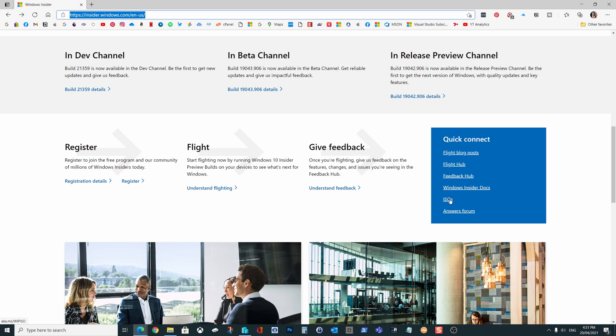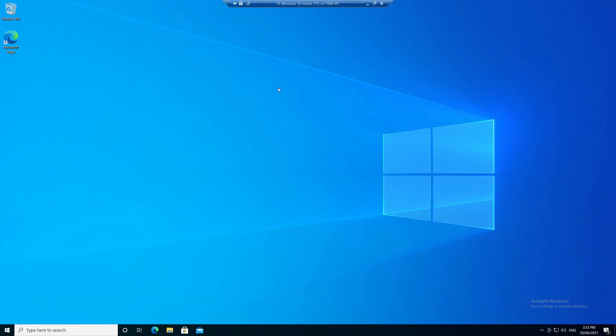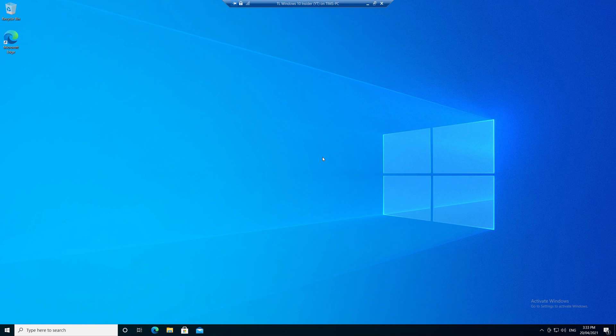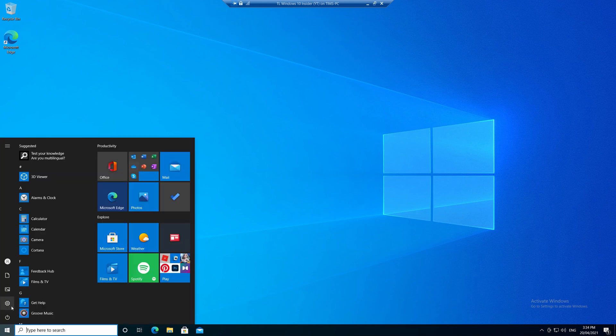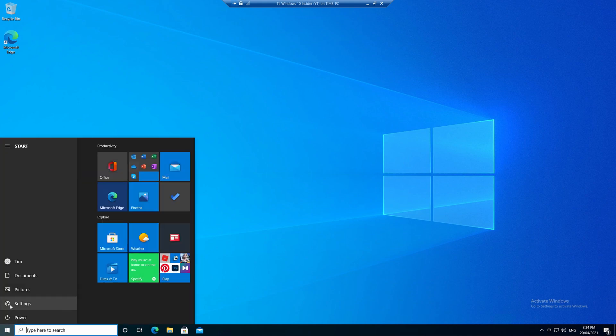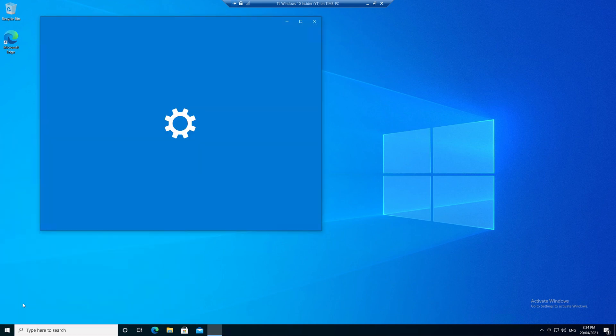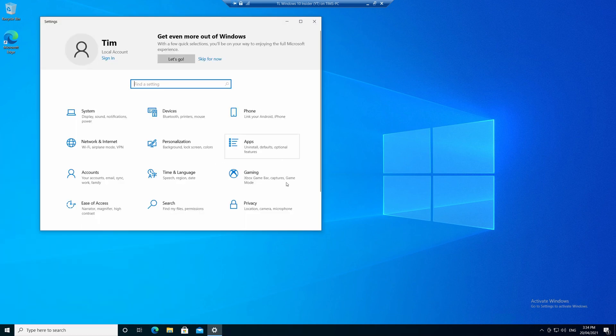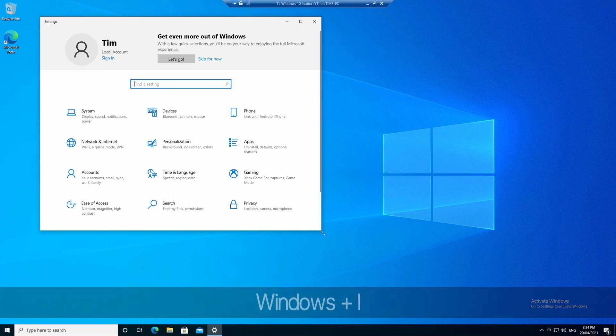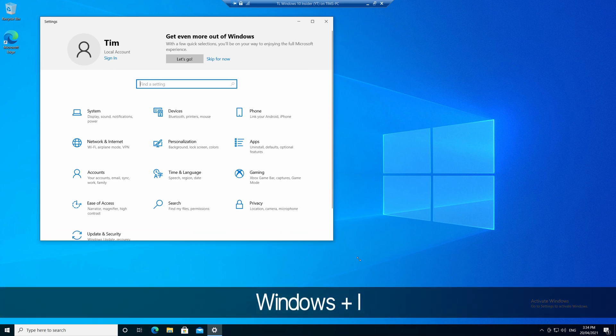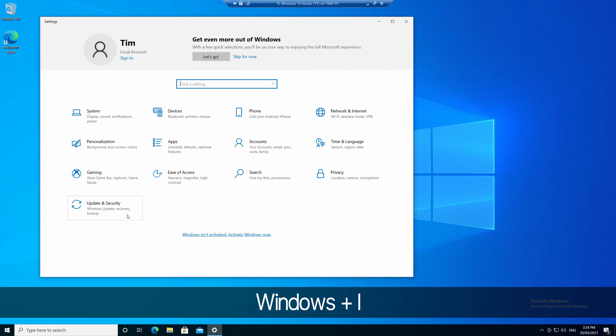Alright, so here's how you can do it directly from your PC. First you'll need to have Windows 10 installed. Now we've already established that. Now next, on that machine, open up settings by clicking start and the settings cog icon here, or you could also use the keyboard shortcut of the Windows key and the letter I.